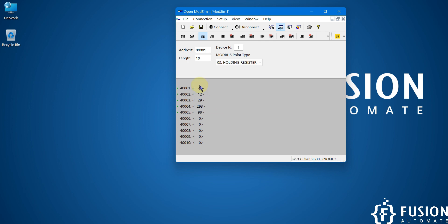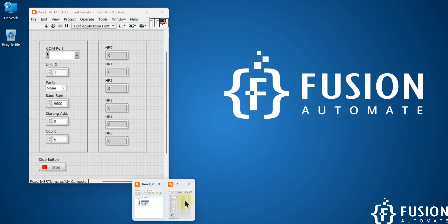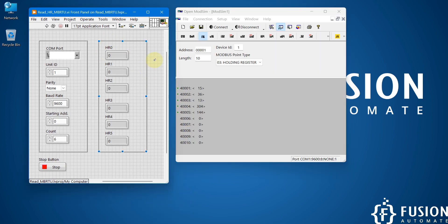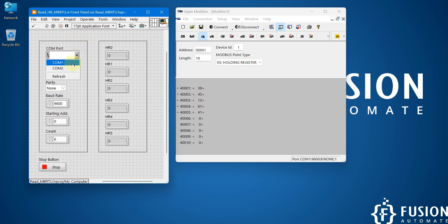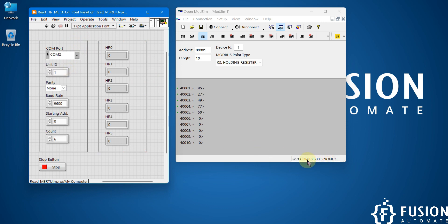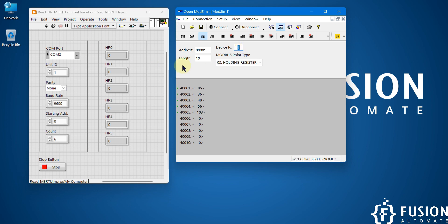Now I want to read this data in my LabVIEW. Here is our LabVIEW project to read this data. What I have to do is select the COM port first. My COM1 and COM2 are internally connected, so whatever data is available on COM1, the same data is available on COM2. That's why I am using COM2 here. You can see the device ID is 1, so that is why we have to specify device ID 1.